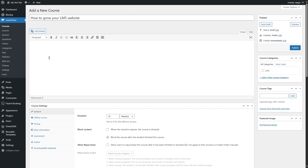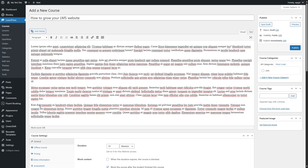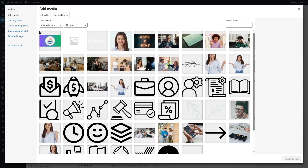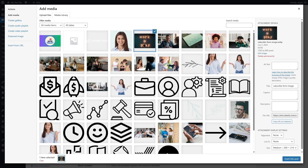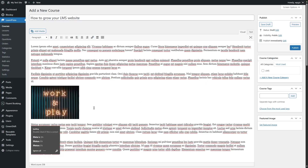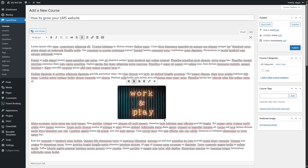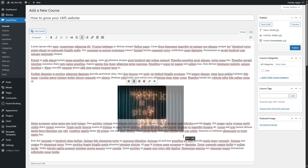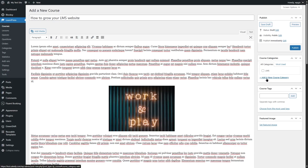Next, we can add a course description. If you want, you can also add images by clicking Add New Image and selecting from the media library. This image will be included and you can align and customize it. You can also add a category by clicking here and selecting which category it is. You can also add course tags and a featured image. Let's go ahead and add a featured image to our course.